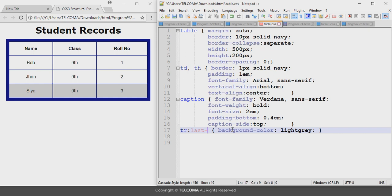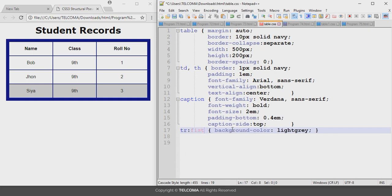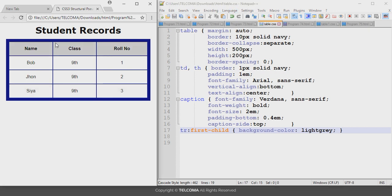Another value for this pseudo-class is 'first-child'. This is used when you are working with parent-child or nested tables. Write 'tr:first-child', save it, and refresh the browser. It again applies the background color to the header part of the table.